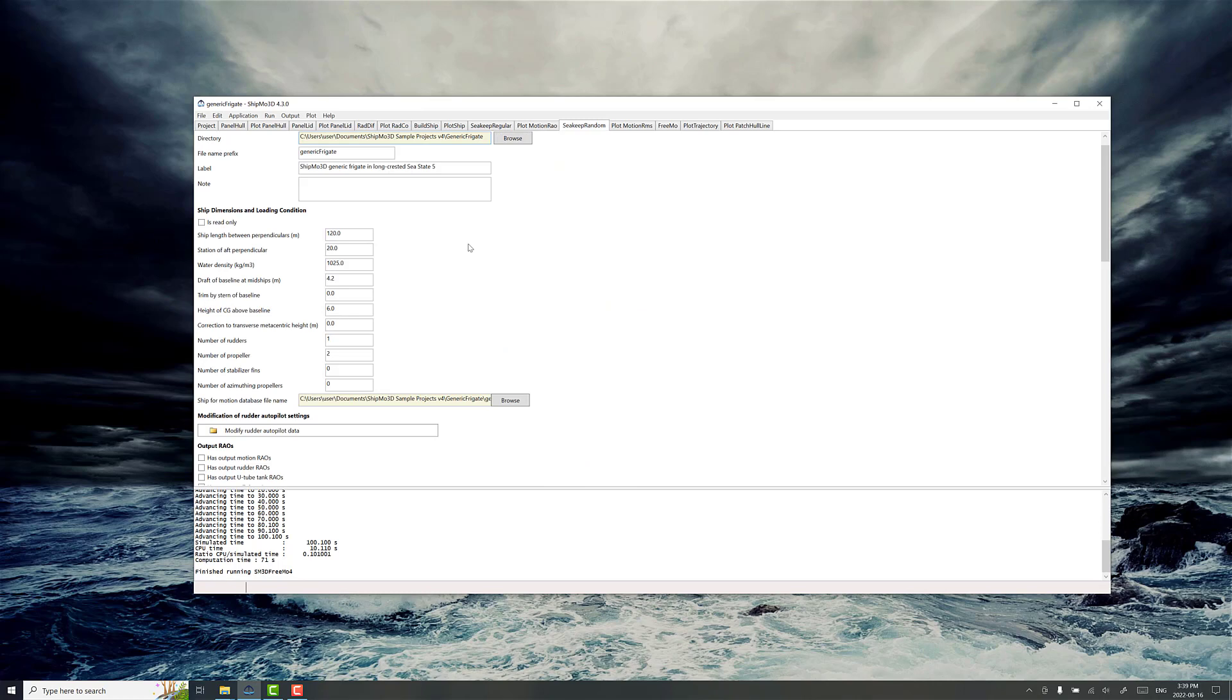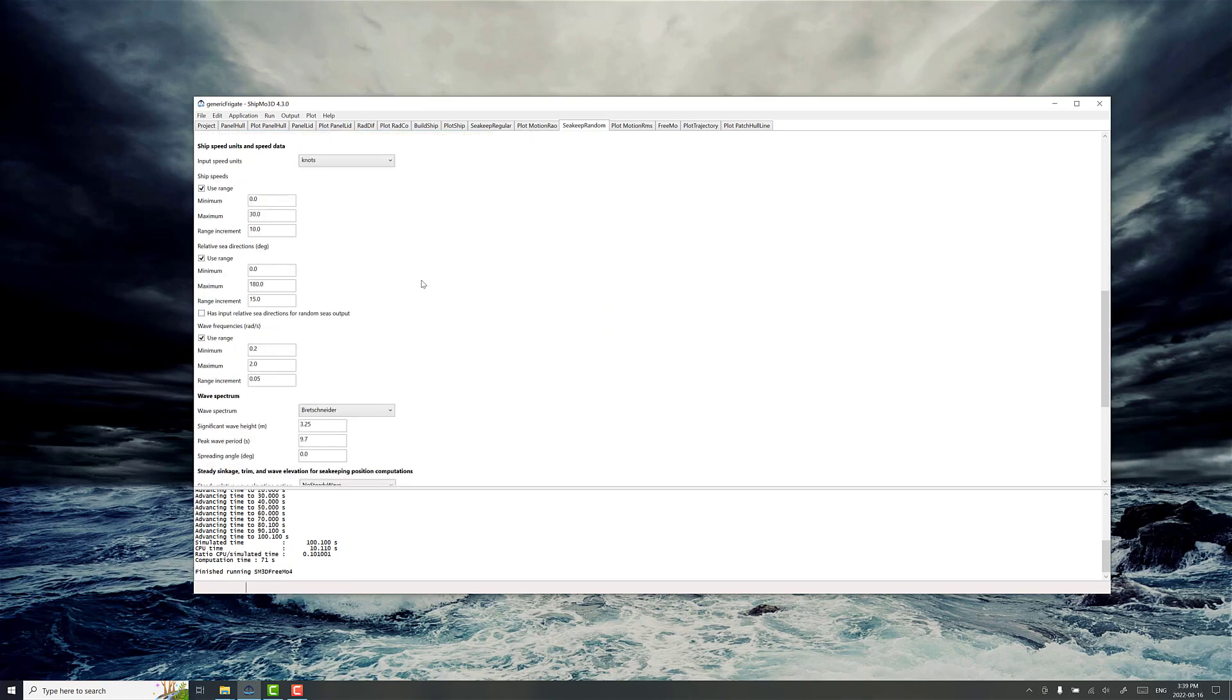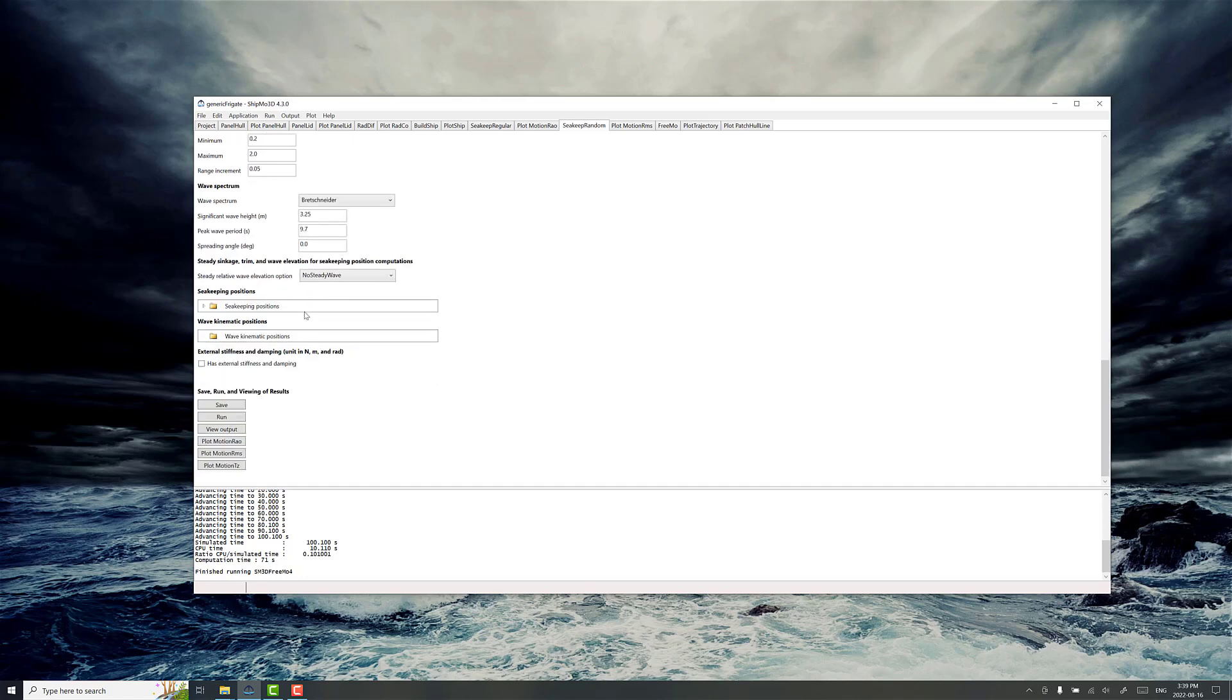SeaKeepRandom is another application for resolving ship motion response in an irregular sea state. This means a spectrum, potentially with spreading and a wave spectrum, to get an idea of what the motion response is like outside of regular waves.